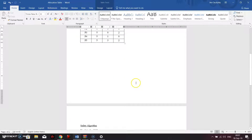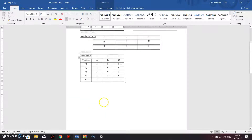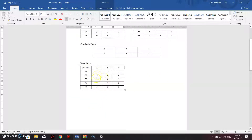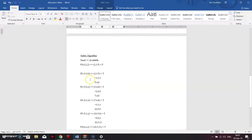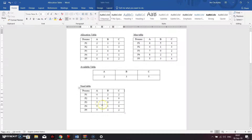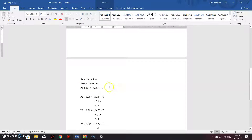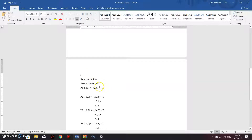After that, we are going to do the safety algorithm. To do the safety algorithm, we need to determine whether the available table is greater than or equal to the need table. We take the instances from the need table for each process and compare them against the available table values provided.